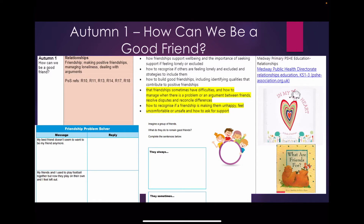In Autumn 1 we look at how we can be a good friend. We look at how friendships support our well-being and how we can help the children build good friendships and overcome difficulties in those friendships. We use a resource such as the Friendship Problem Solver to work through different scenarios that the children might experience.